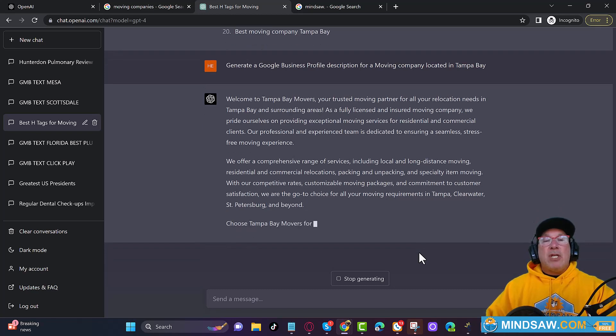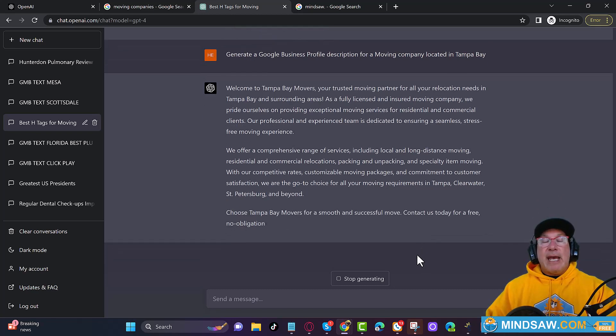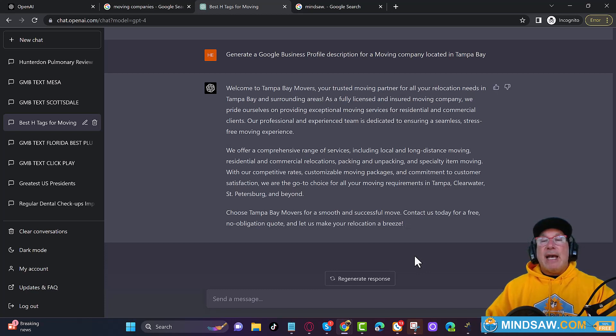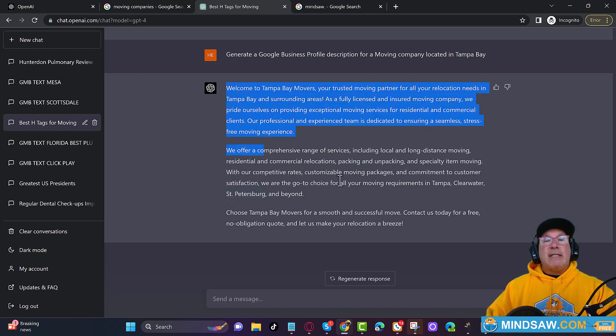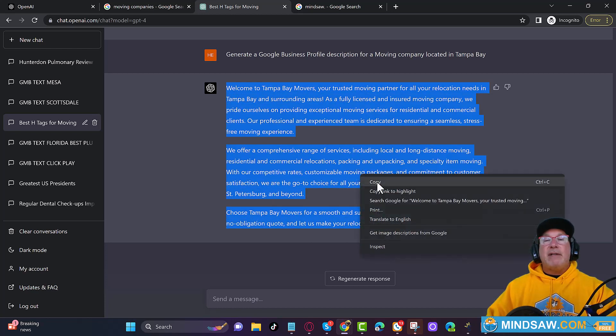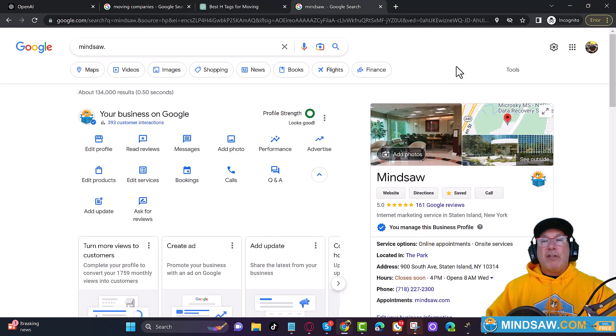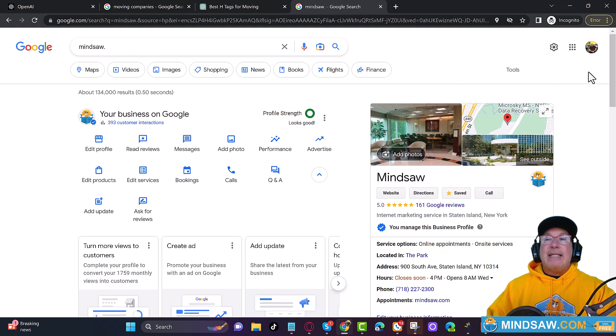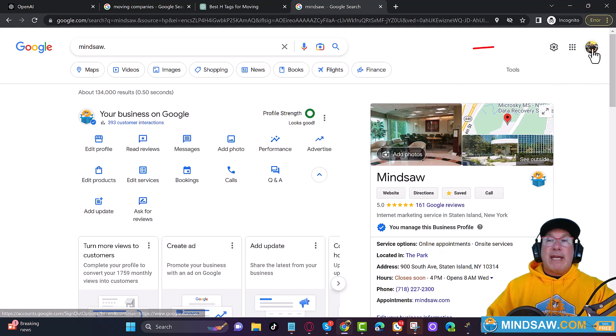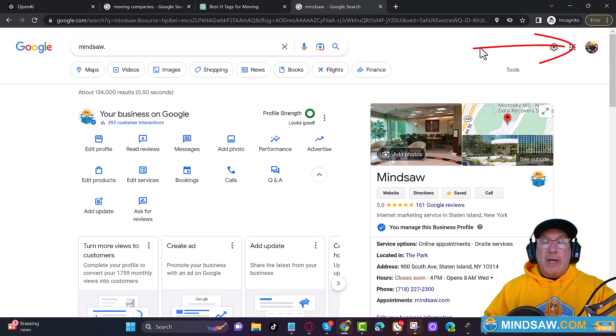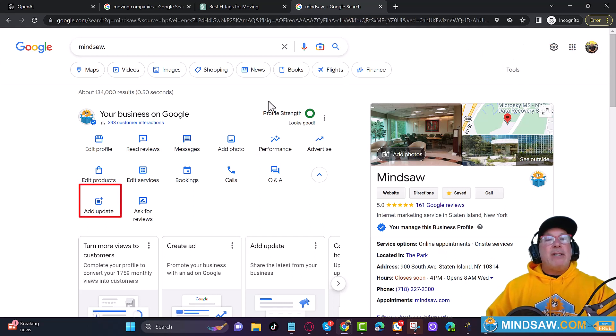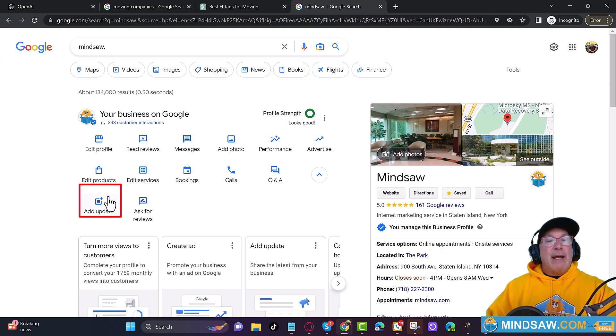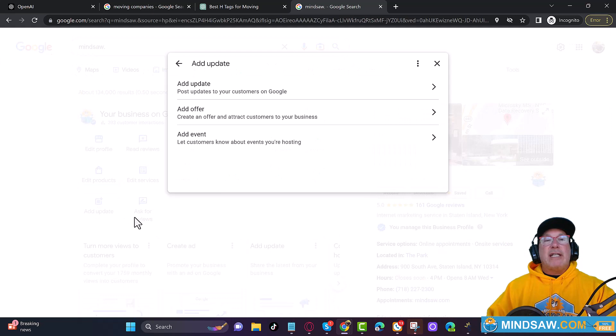So you notice that it is adding services in and it's adding locations. I saw something about St. Petersburg. So all I'm going to do is copy this very simple. Then I'm going to come over to my Google business profile. Now you need to be signed into your account. So I'm signed into the MindSaw account so I don't mess up any of my customers. And you are just going to come right over here where it says add an update, right here on the bottom left. And you just click that.